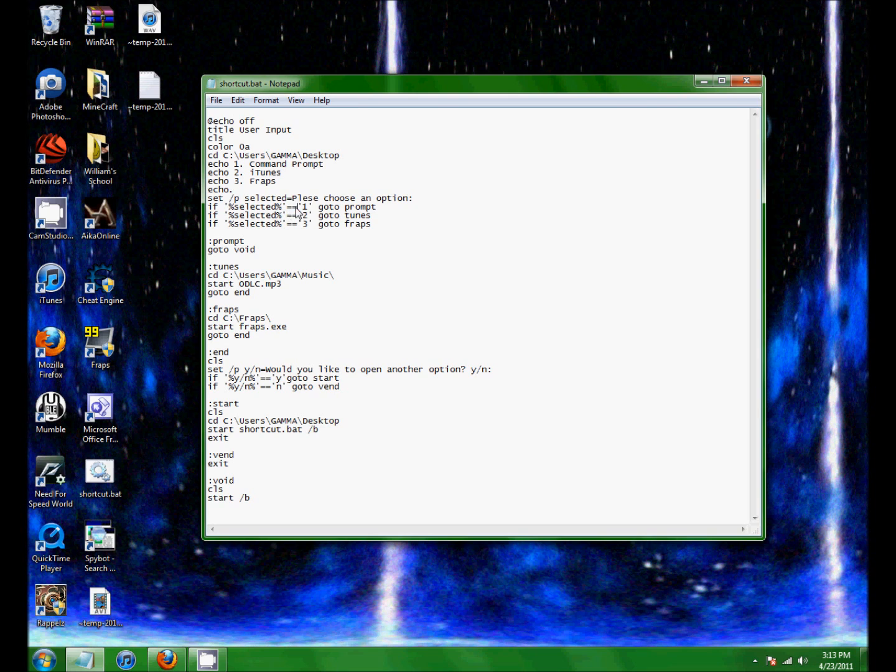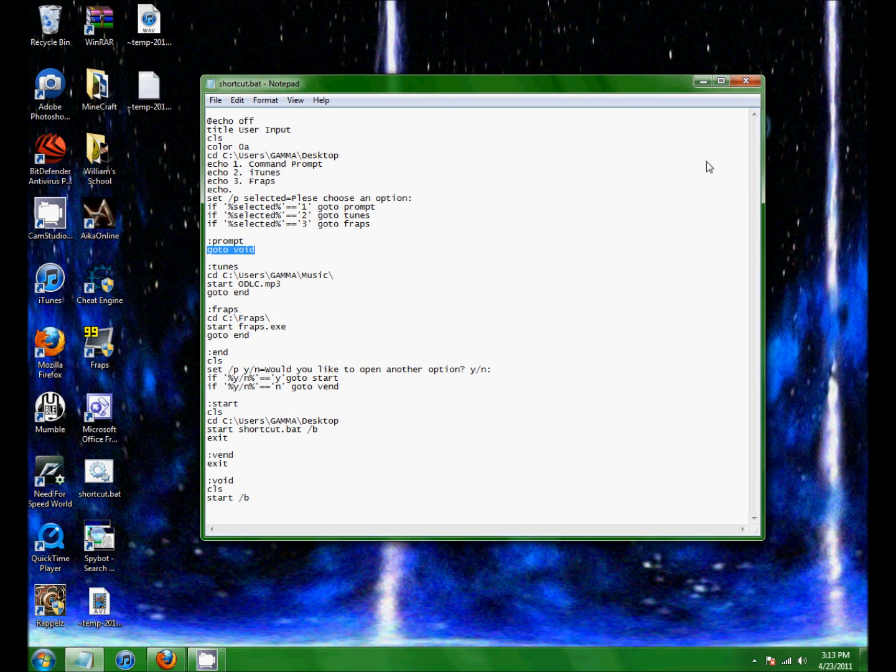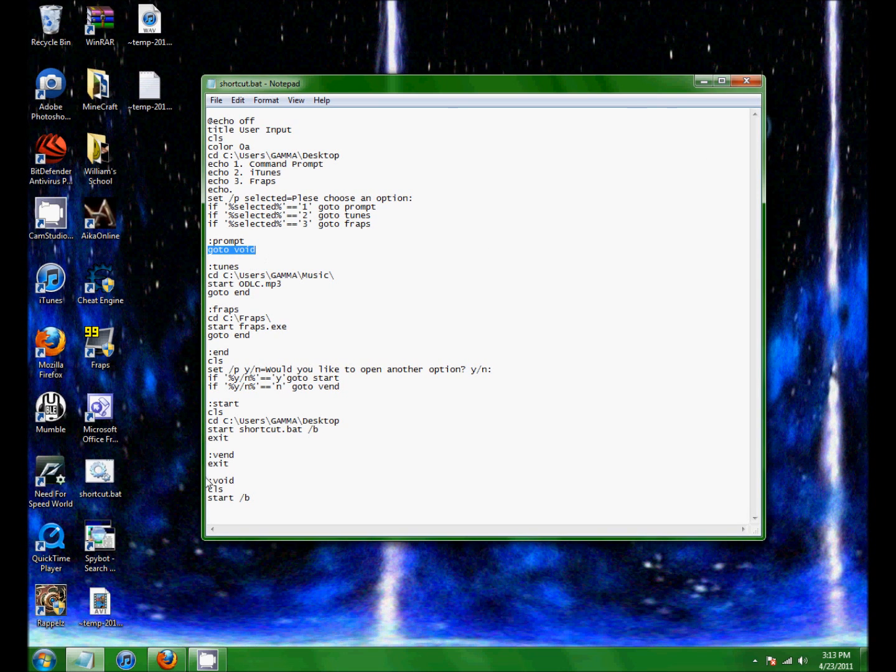And then there's a double equal sign, because otherwise it thinks you're setting selected to equal one, instead of seeing if selected equals one. So if it does equal one, it goes to the prompt, and then prompt goes to void. Void is all the way down here.